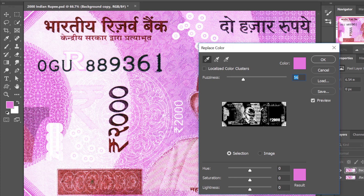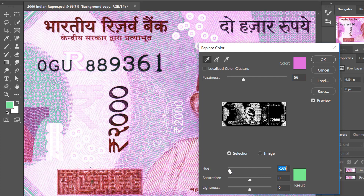Here you can see there are so many tones which have been added. To visually see those selected magentas, I will change my hue from magenta to an extreme color like green. Now I can visually see the selected magentas have turned green.